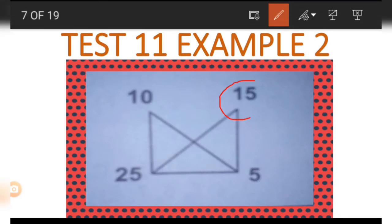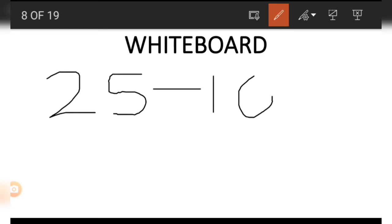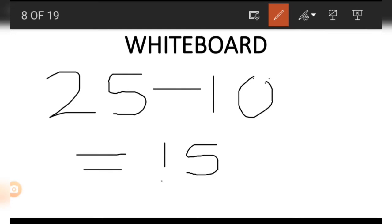If we wish to get the 15, we do the opposite of addition, which is subtraction. We subtract the 10 from the 25 — that is, the number in the 25 position minus the number in the 10 position: 25 minus 10 equals 15.